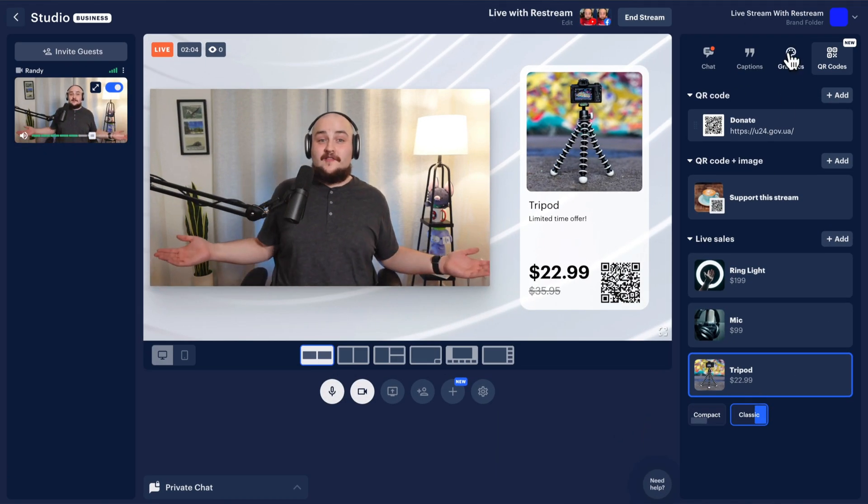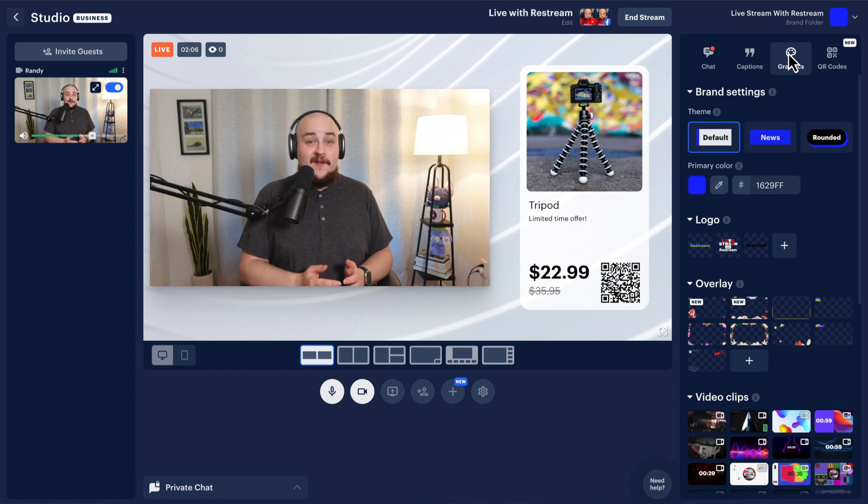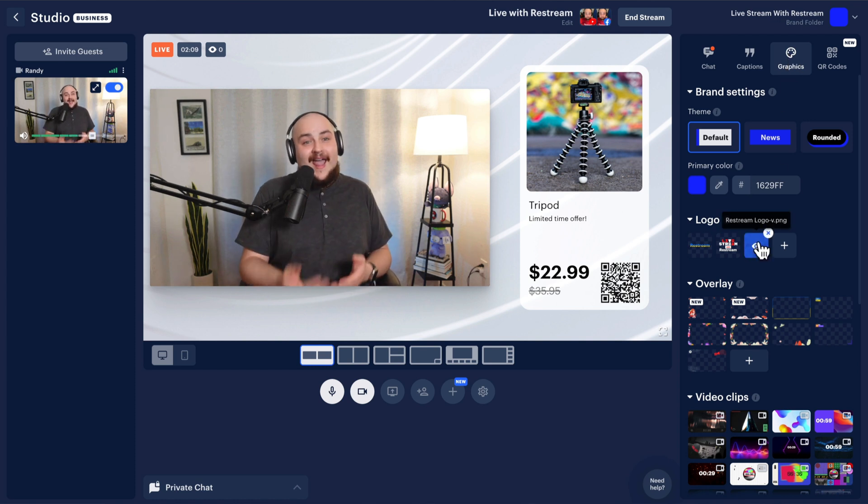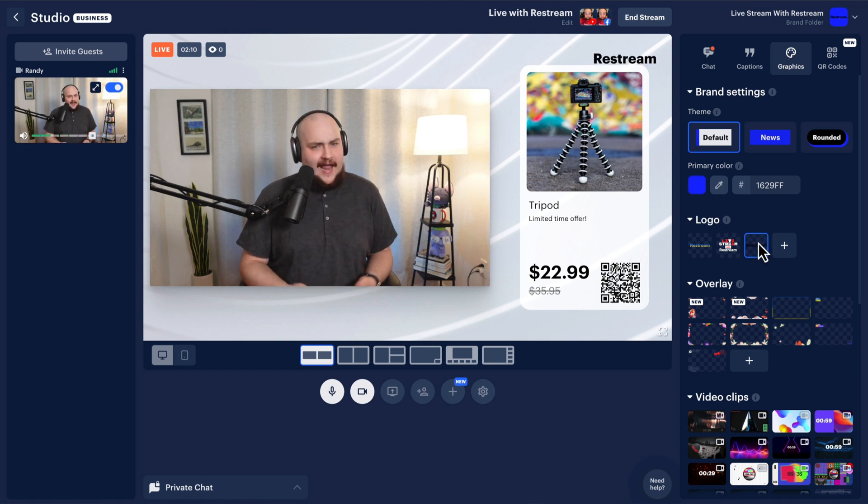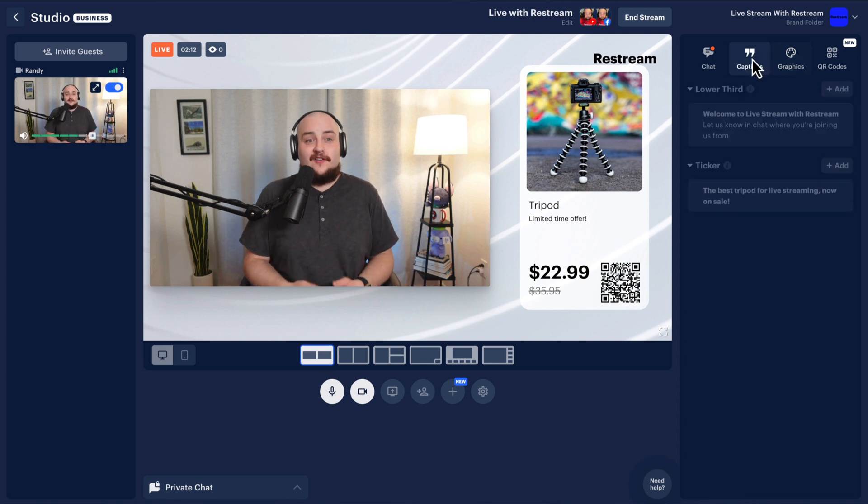Now that your products are set up, it's time to brand your stream. You can customize your graphics, logo, and colors, and even add captions with call to actions.